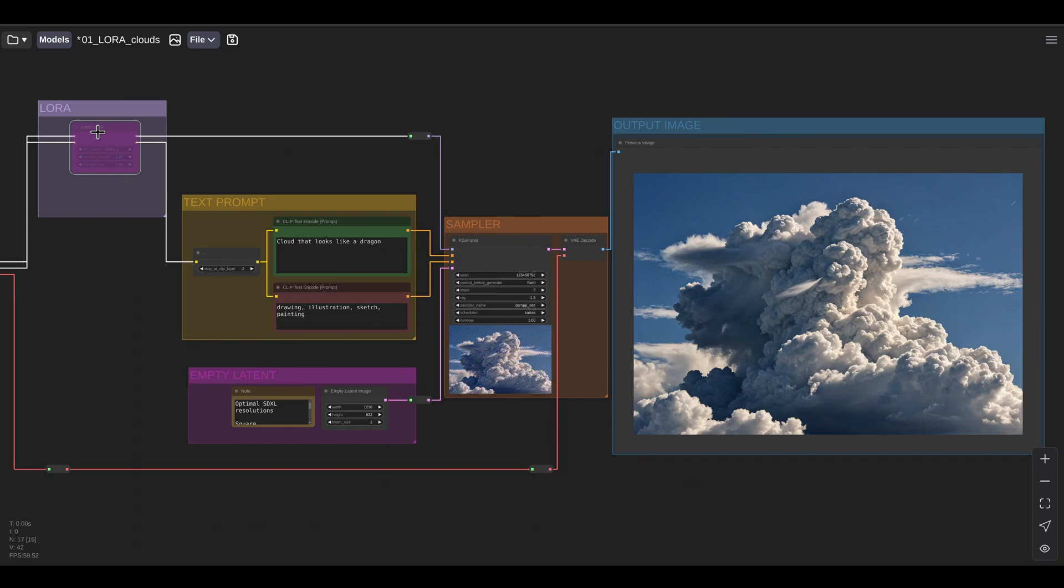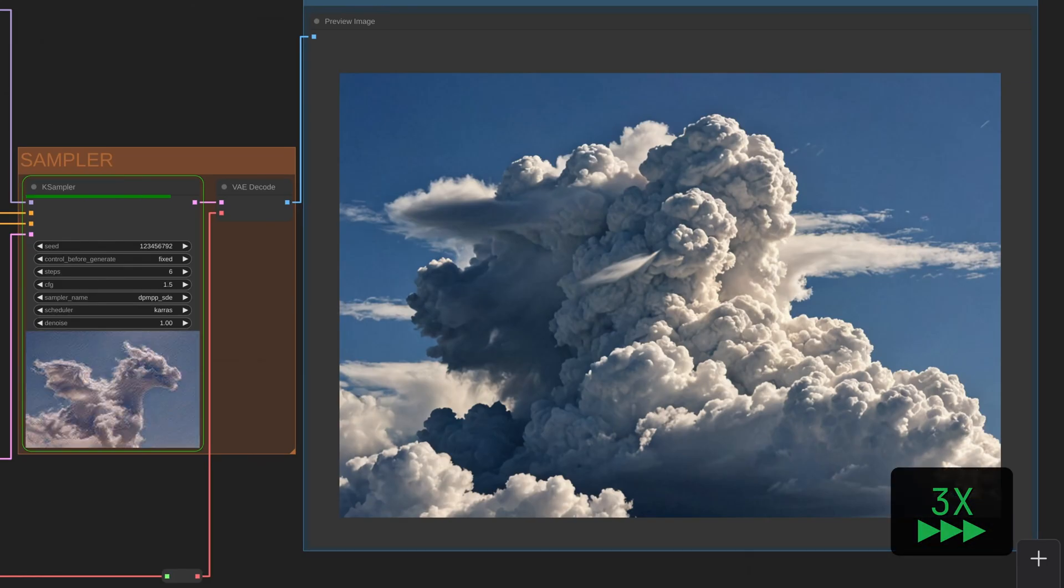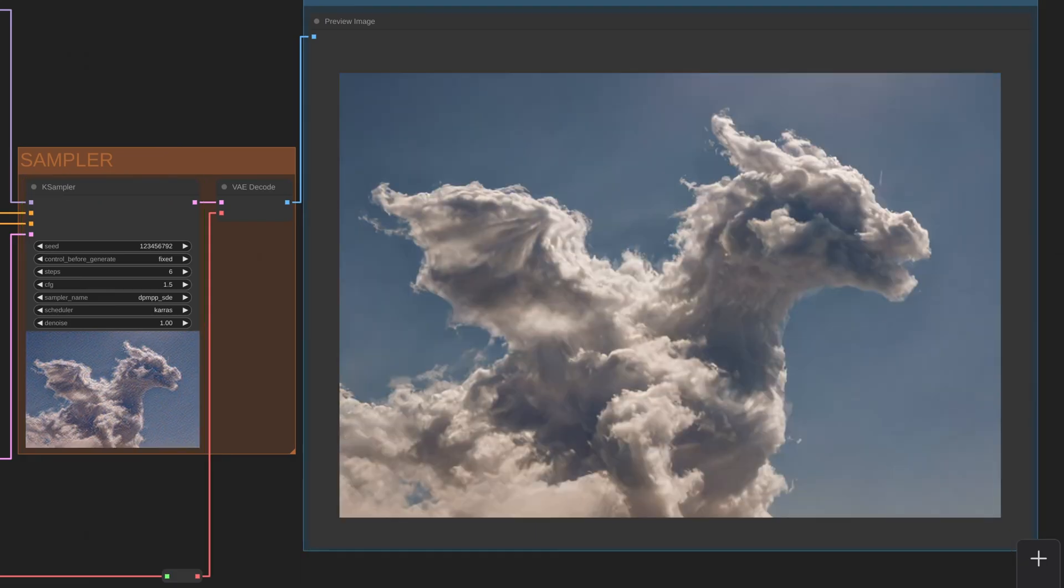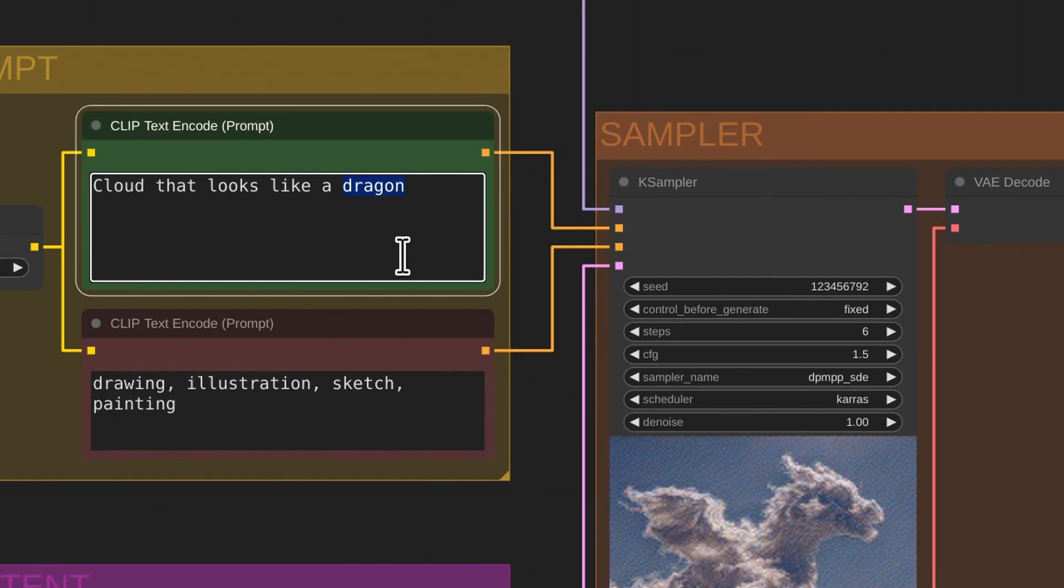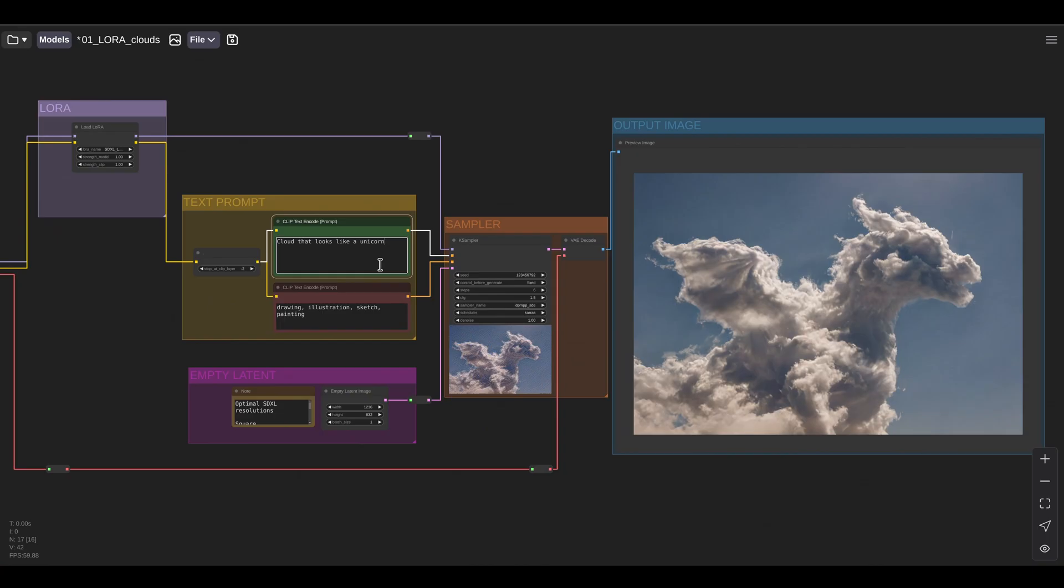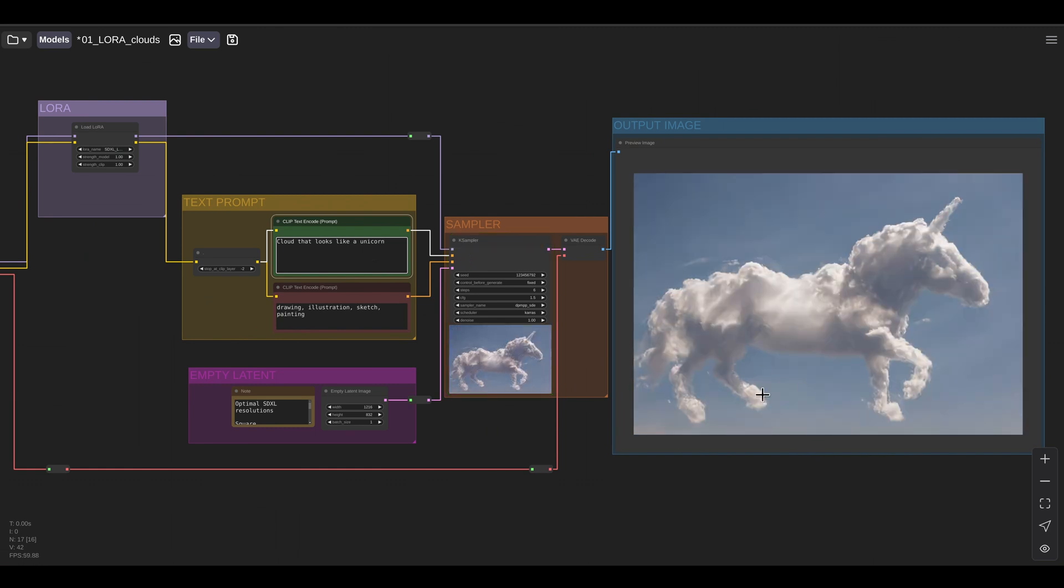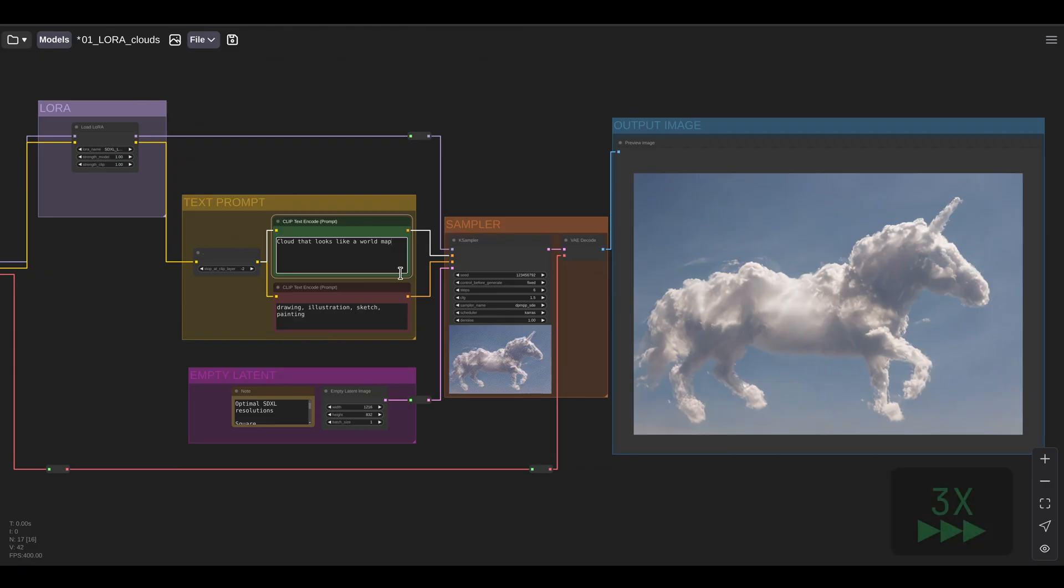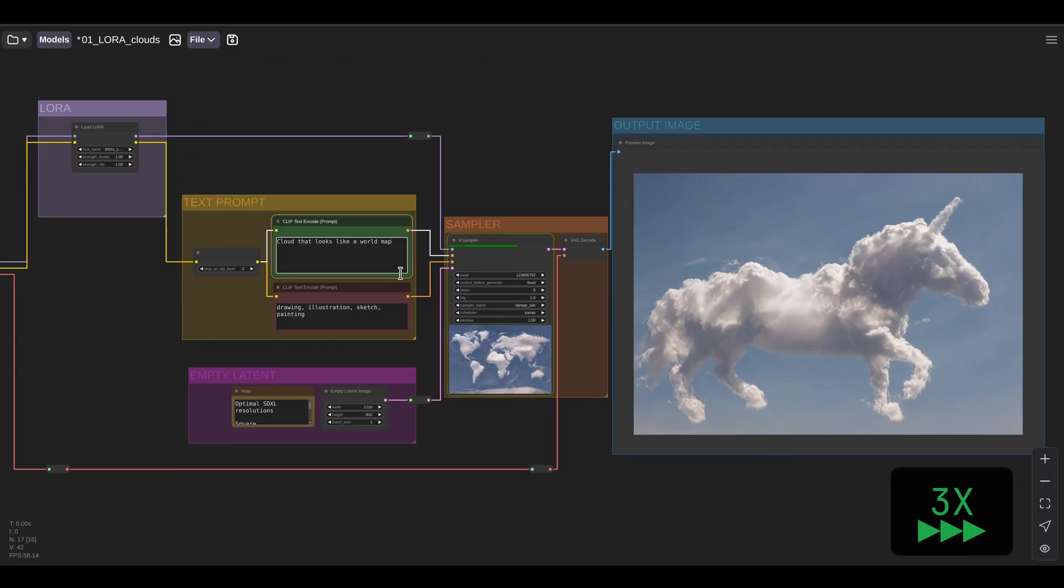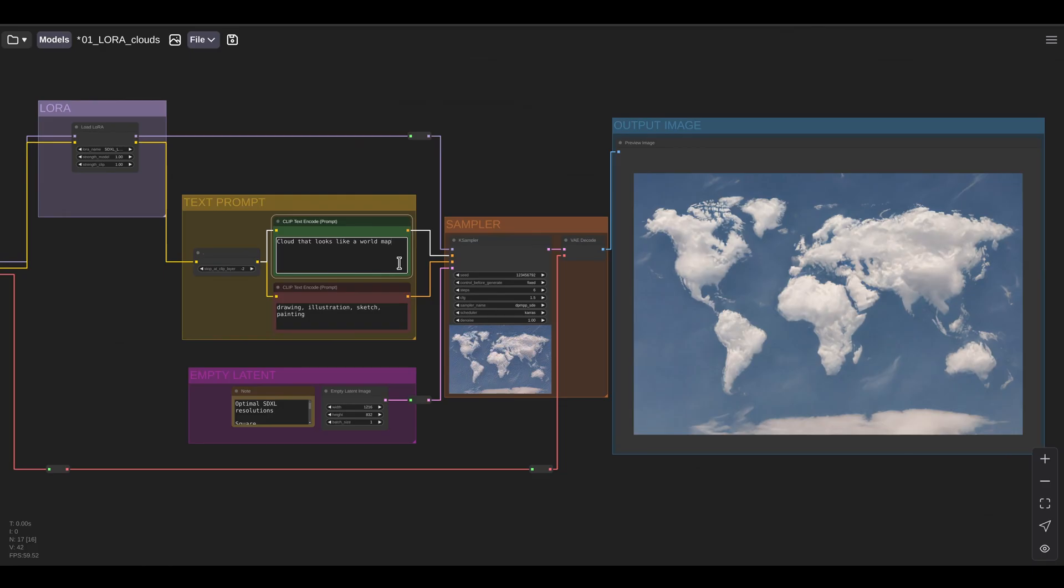But we can fix that problem by enabling a LoRa model that has been trained on images of clouds. So if we enable the LoRa and run the workflow again, now we have our cloud that looks like a dragon. And obviously we can change the text prompt. So if we change dragon for unicorn and run the workflow again, now we have our cloud that looks like a unicorn. And obviously we're not limited to animals. If I try to do a cloud that looks like a world map, now I have clouds that look like a world map.